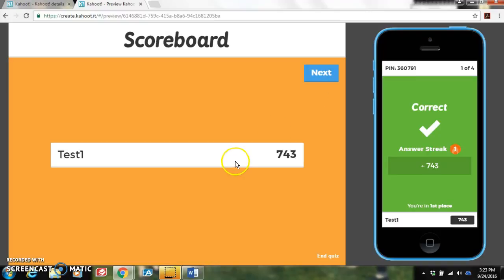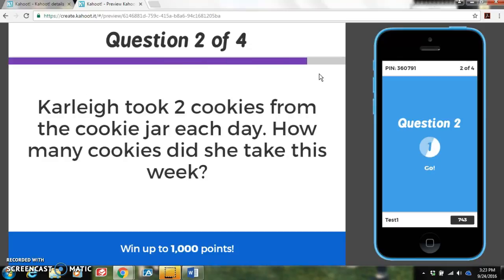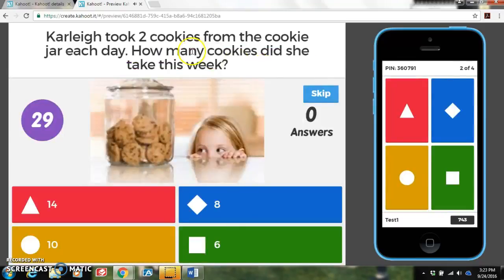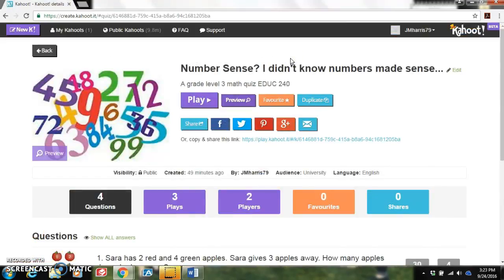You hit Next. It shows who is in the lead, but at this point we only have one player. Hit Next again and it takes you to the second question. We don't need to go through the whole quiz because it will just bring us through all the questions. I'm going to go ahead and hit Exit. You can exit at any time or finish the quiz, and it takes you right back to the screen you are on in your account. I hope this video was helpful in how to use Kahoot!